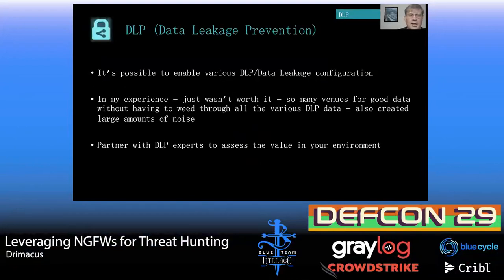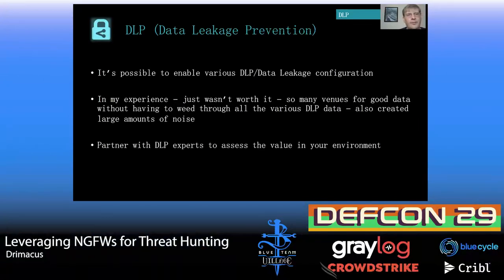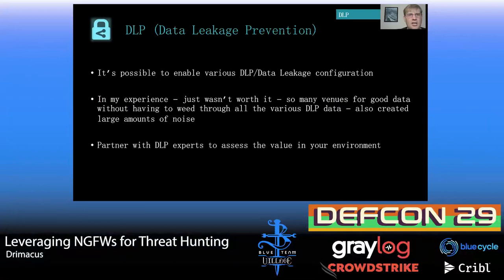Moving on to DLP: there are DLP policies you can enable. In my experience I leave that to the experts — I attempted to turn this on and it was nothing but noise. It's very difficult to write a lot of these signatures, and a lot of the advanced DLP tools already have better detection than the signatures I had the capability of writing. I'd encourage you to partner with your DLP experts and see if there's some benefit, and maybe it's worthwhile to reach out and chat about it.